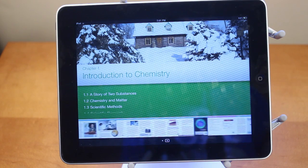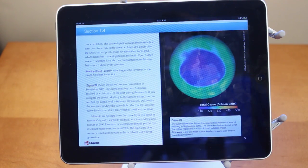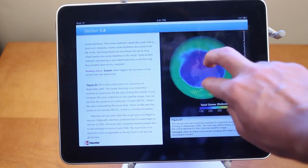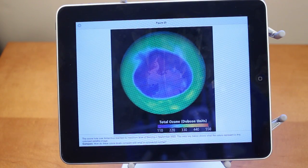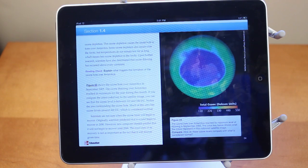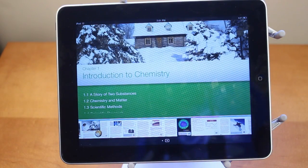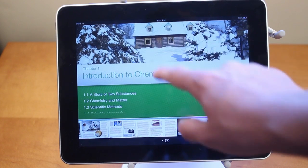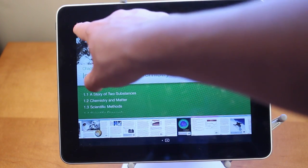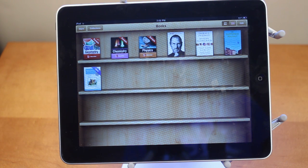Altogether, that is a quick look at iBooks 2.0 and the textbooks. These textbooks are really, really awesome — they're interactive, you can pinch and zoom on pictures, get them in full screen, and scroll all around. There are videos, 3D models, and the textbooks are cheap at $15 or less. I think this is going to be a really big success for Apple introducing textbooks on the iPad. Hopefully by the end of this year there's going to be thousands of different textbooks on iBooks.